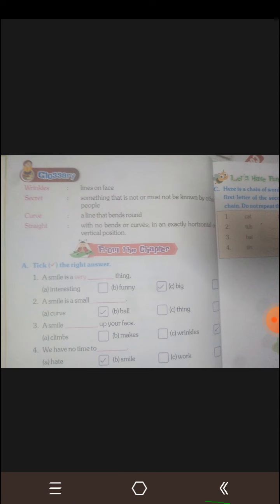Next: stride. It means with no bends or curves, in an exactly horizontal or vertical position.